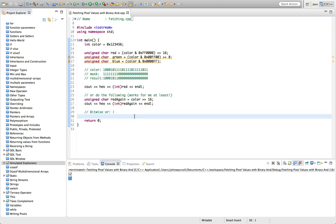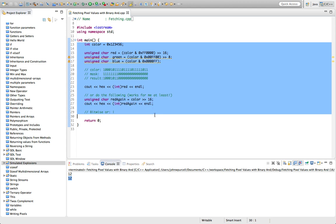Okay, so it might be worth Googling bitwise operators just to have a look at a page there. So if you want some homework, I'll give you that as a kind of homework task.